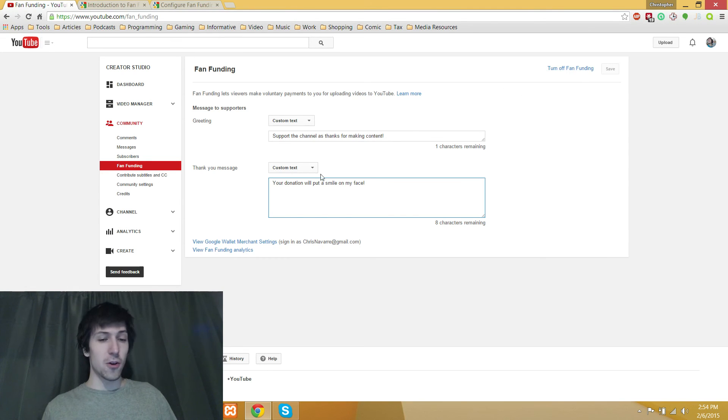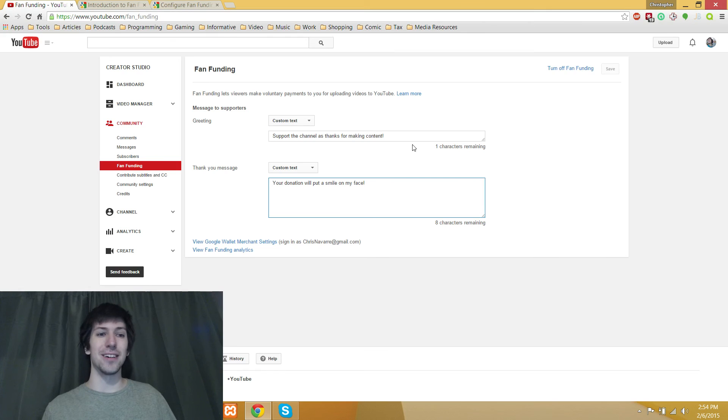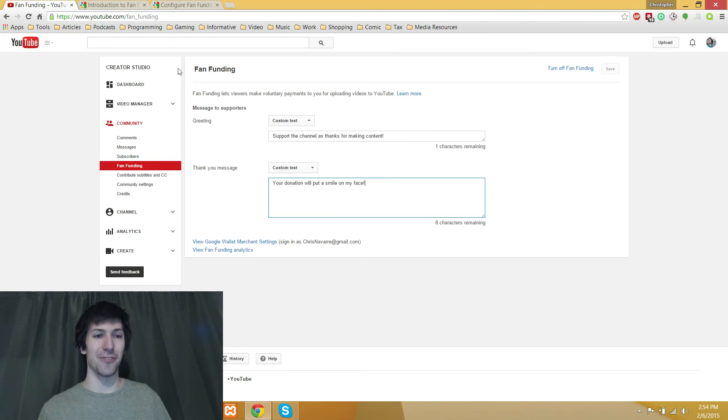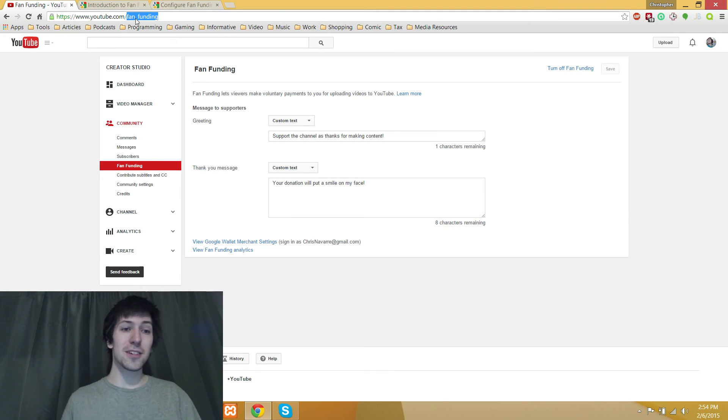So, yep, very quick video here. Just wanted to show you guys where that was at because I was kind of kicking myself trying to find this fan funding page.